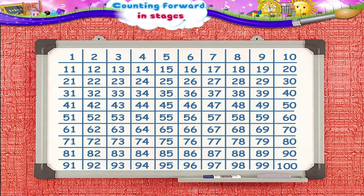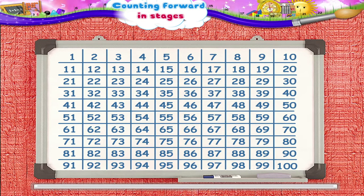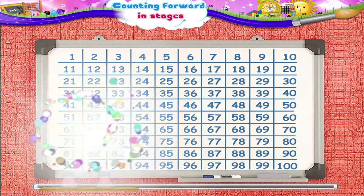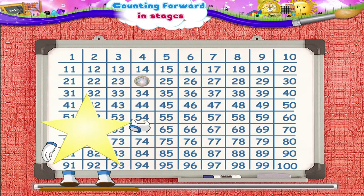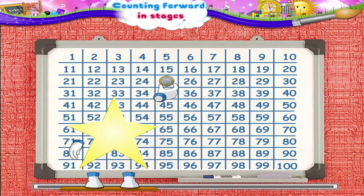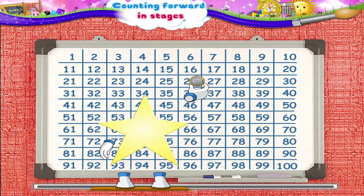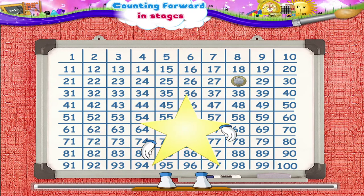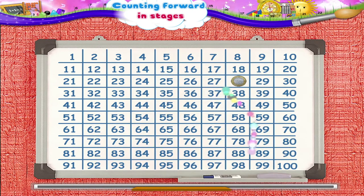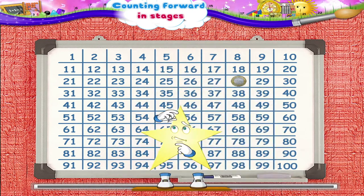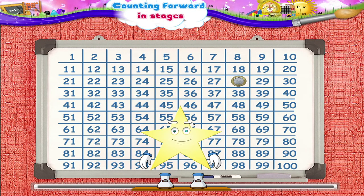Here is the next example. Starting from the number 24, move the coin 4 numbers forward. Where should we place the coin first, Starry? Yes, place the coin first on the number 28.